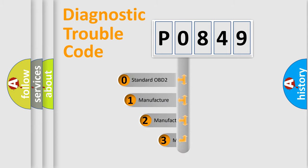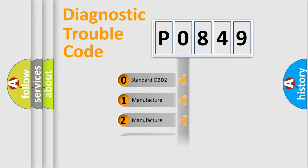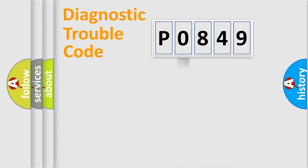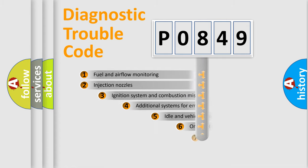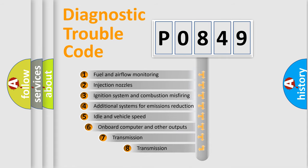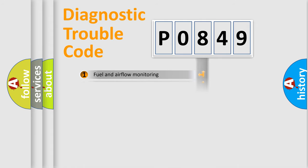If the second character is expressed as zero, it is a standardized error. In the case of numbers 1, 2, or 3, it is a more precise expression of the car-specific error. The third character specifies a subset of errors.